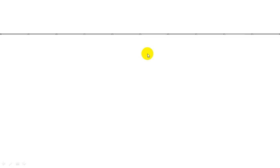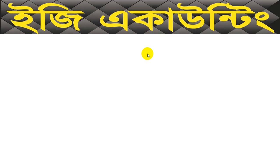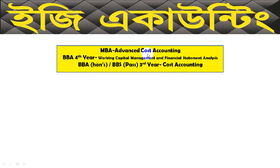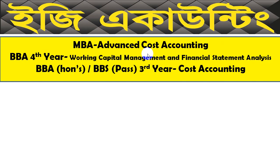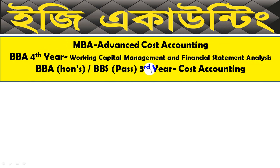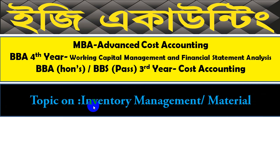Assalamu alaikum. This is the accounting video. Welcome to the video. Today we're covering MBA Advanced Cost Accounting, specifically the chapter on Working Capital Management and Financial Statement Analysis. We're in Chapter 7 of the study area: Cost Accounting. The chapter is on Inventory Management.